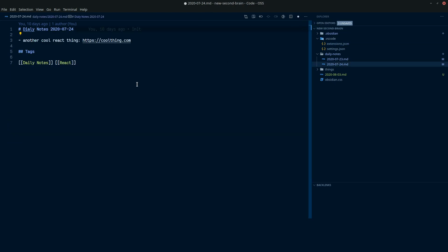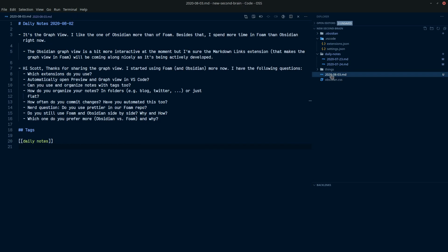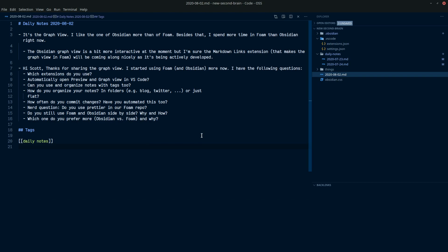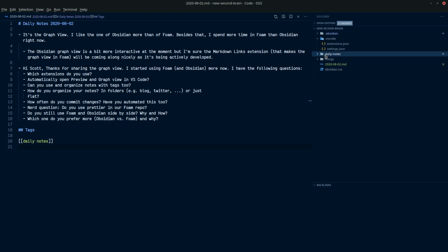And you will need this for the wiki links and then this for the markdown links for the graph. And go to today's, yesterday's notes. Today's notes. And then we'll go over how to create a note for today. So I think Stefan asked in these questions, which extensions do you use? That's covered in there.